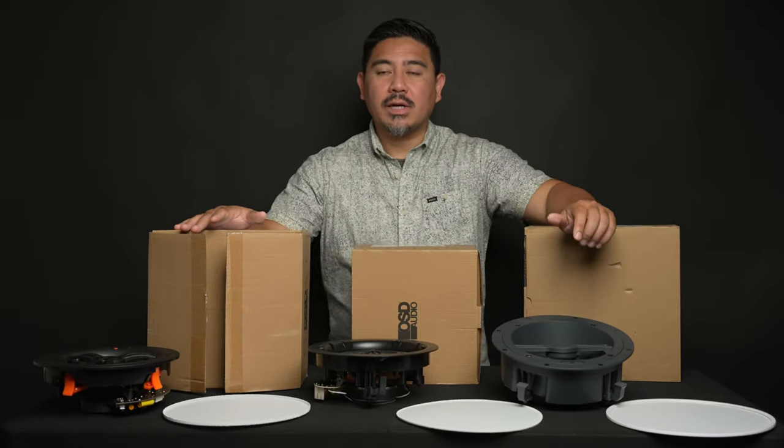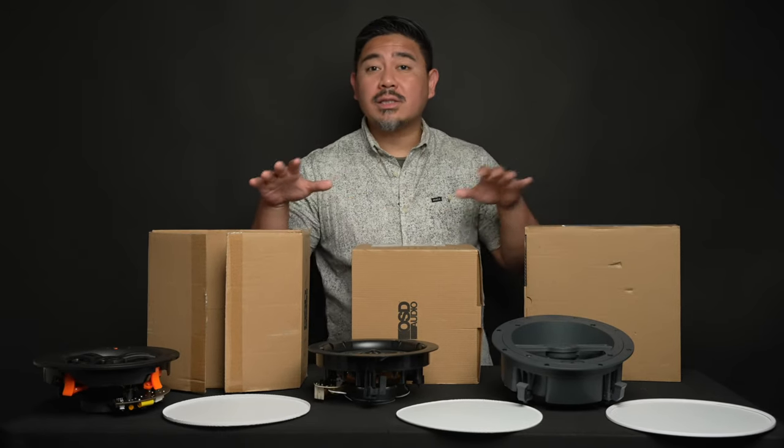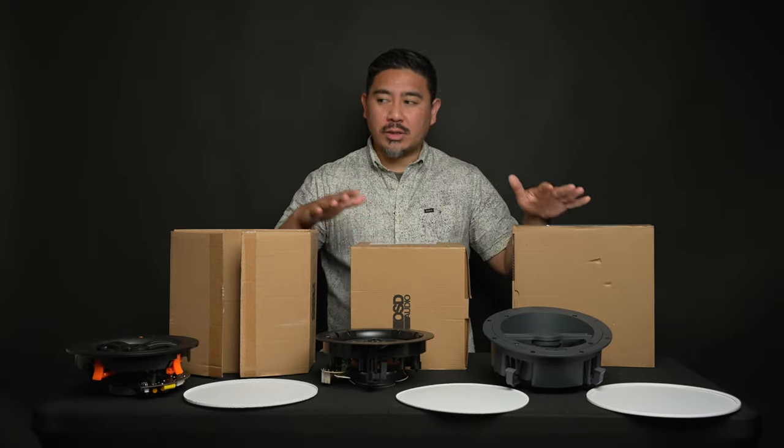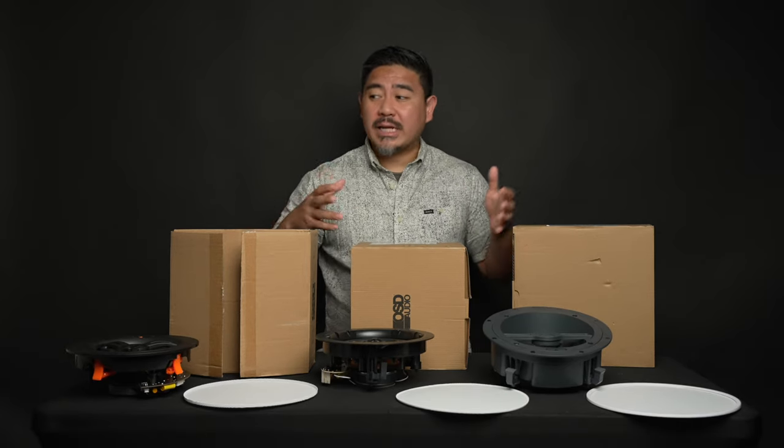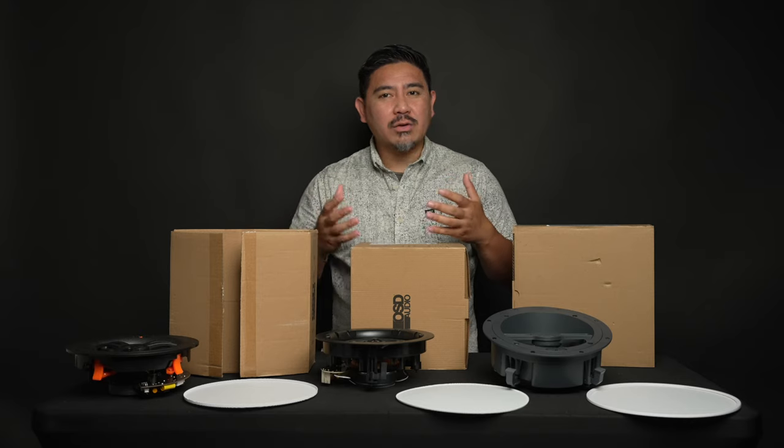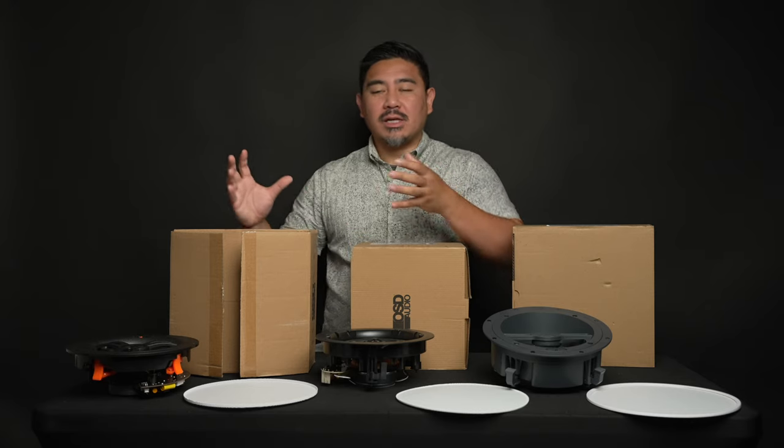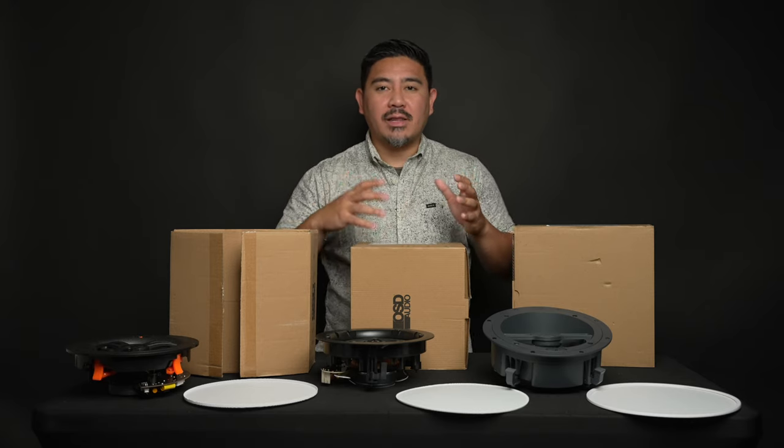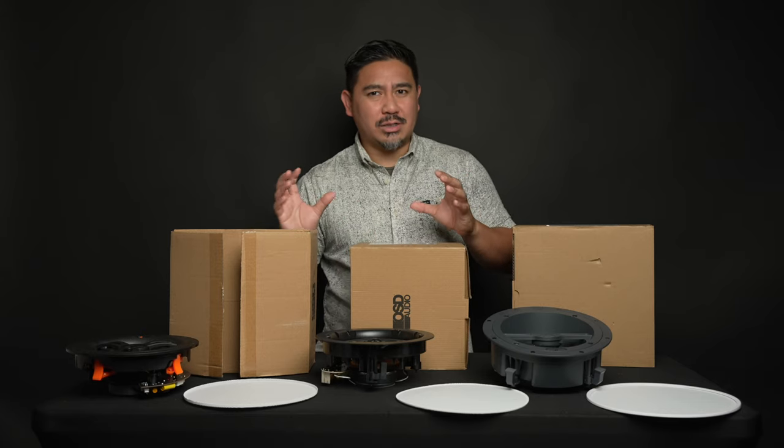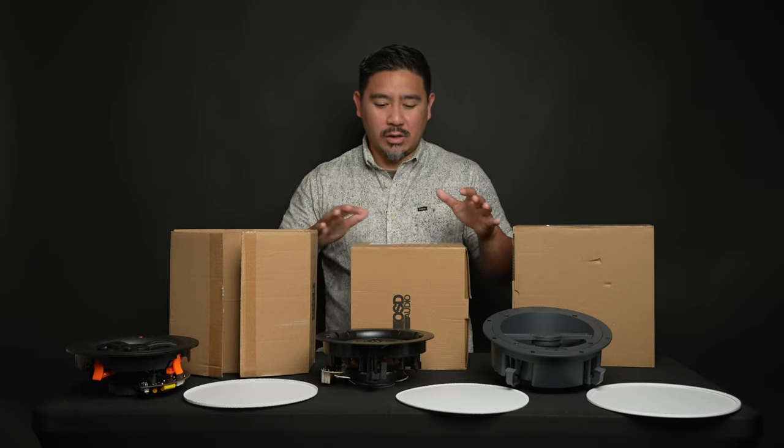Now, the first thing to consider is why are you choosing in-ceiling speakers? If you do have the option to use typical floor standing or bookshelf speakers, I usually recommend that just because the enclosure is set and the designers are able to design the speaker specifically for that enclosure.